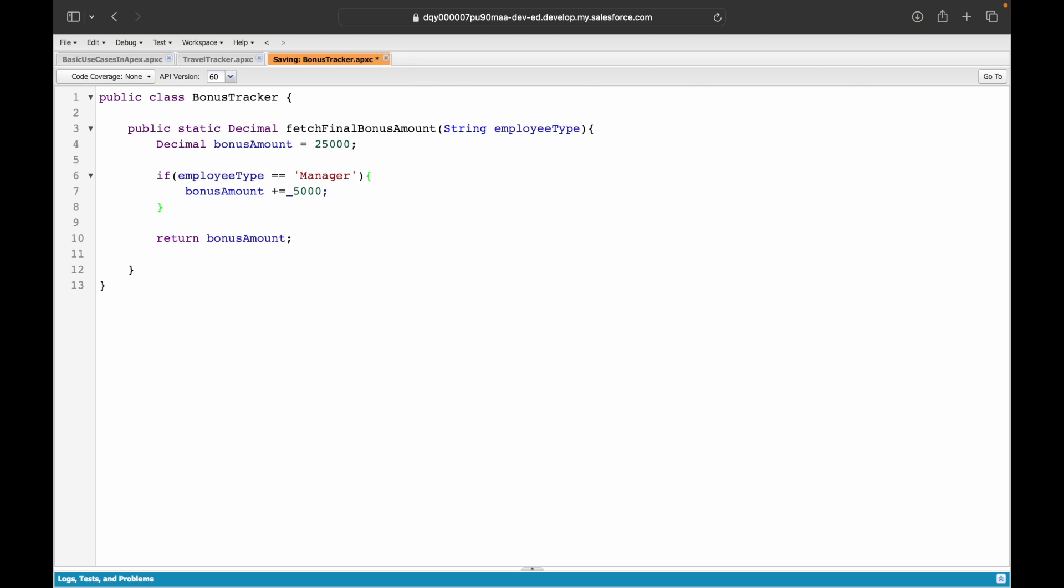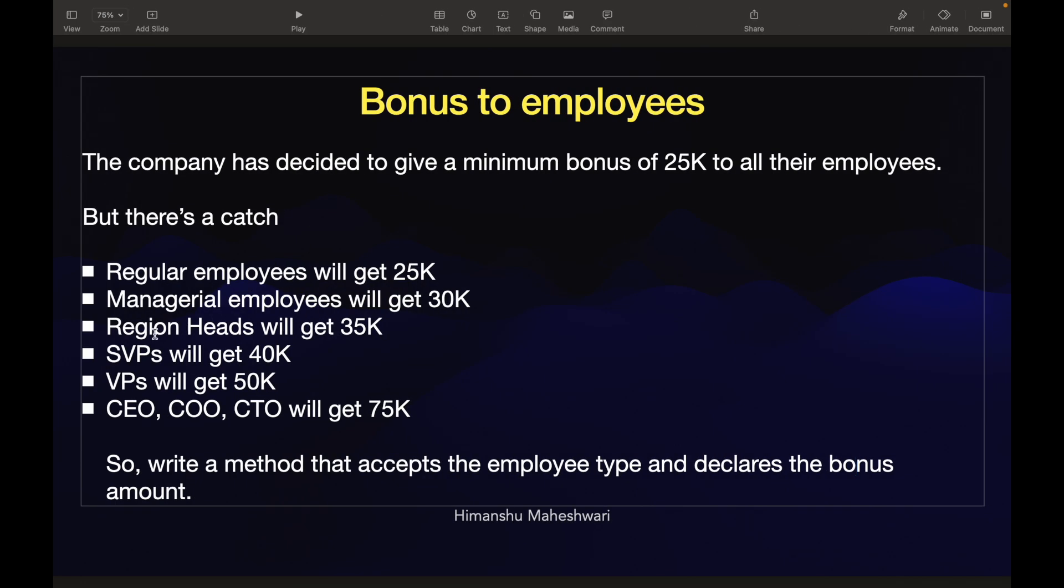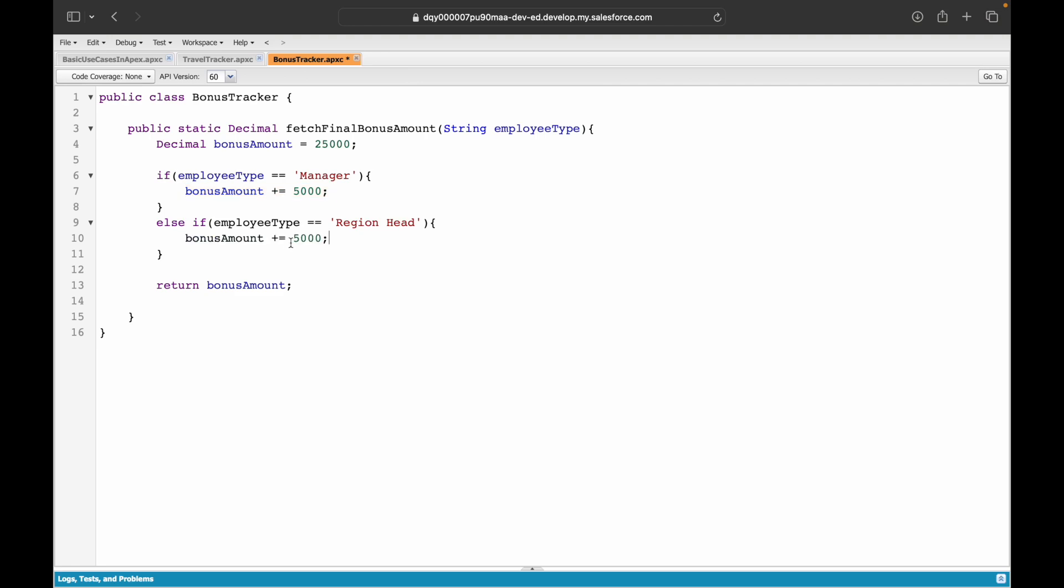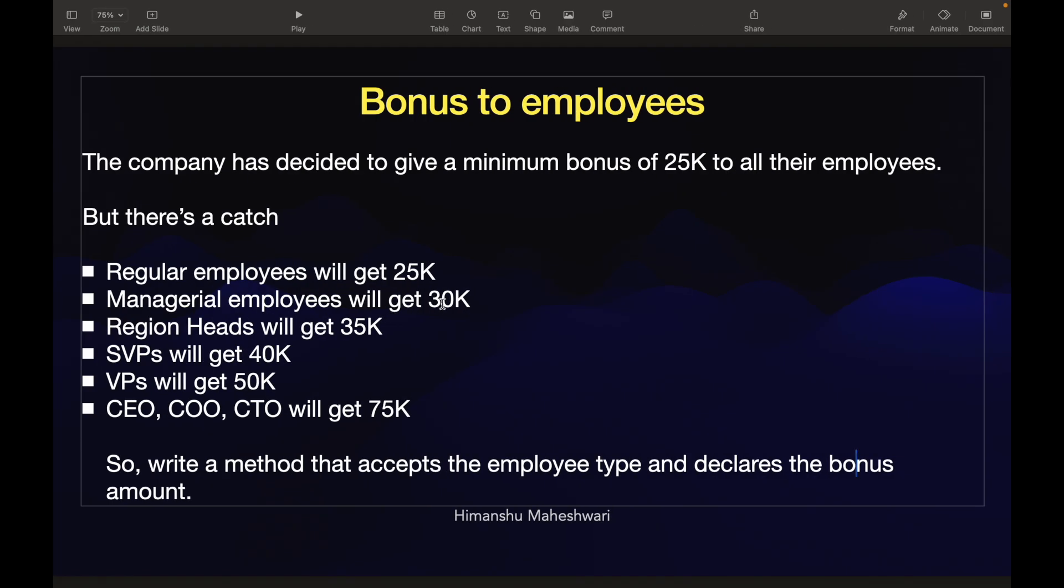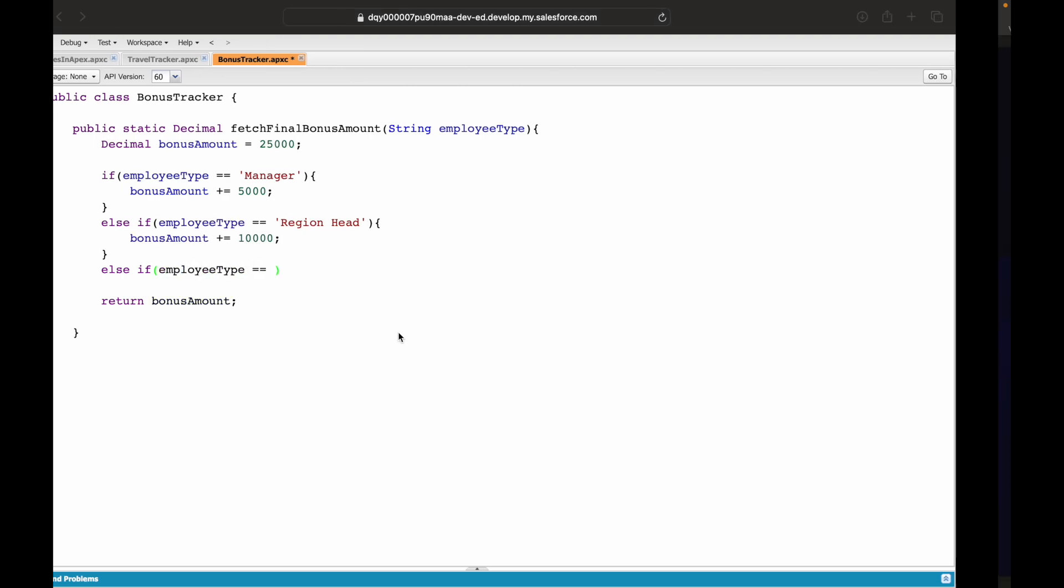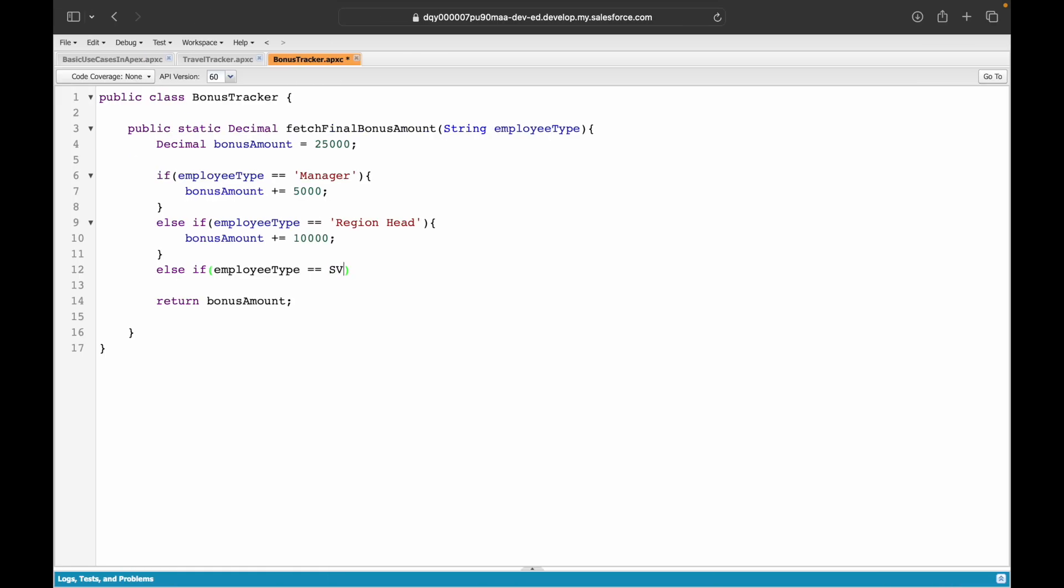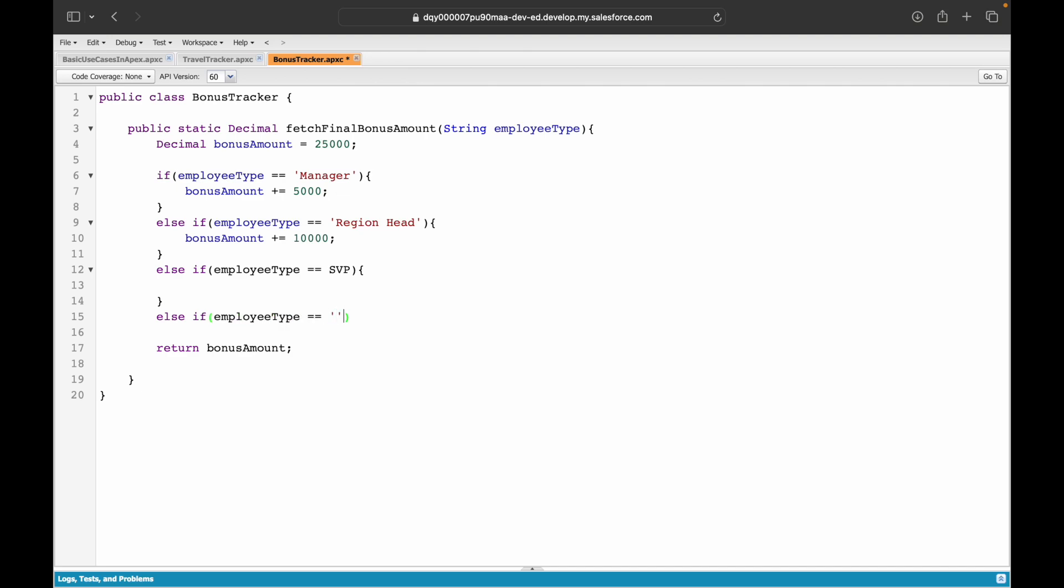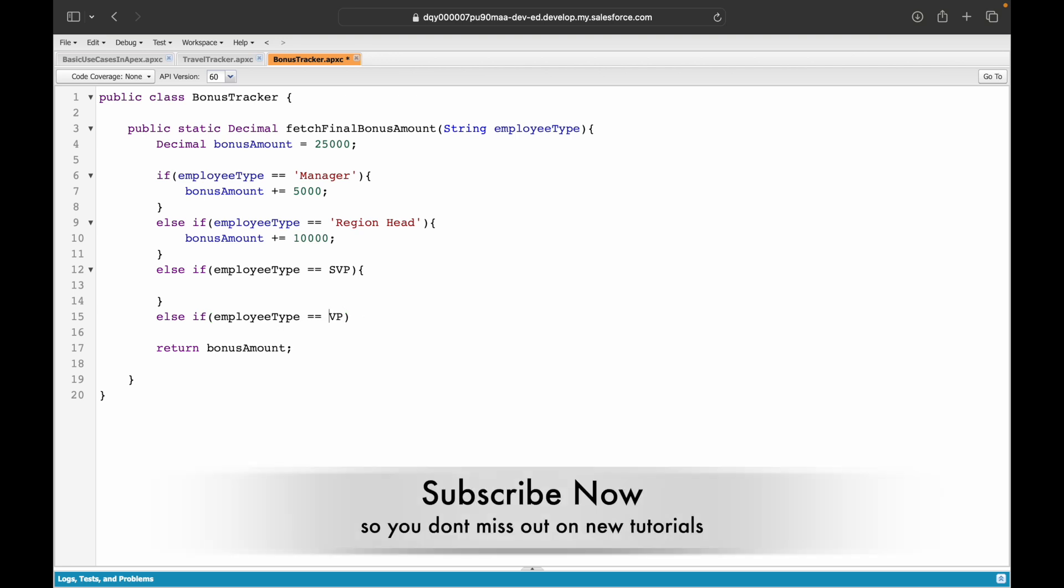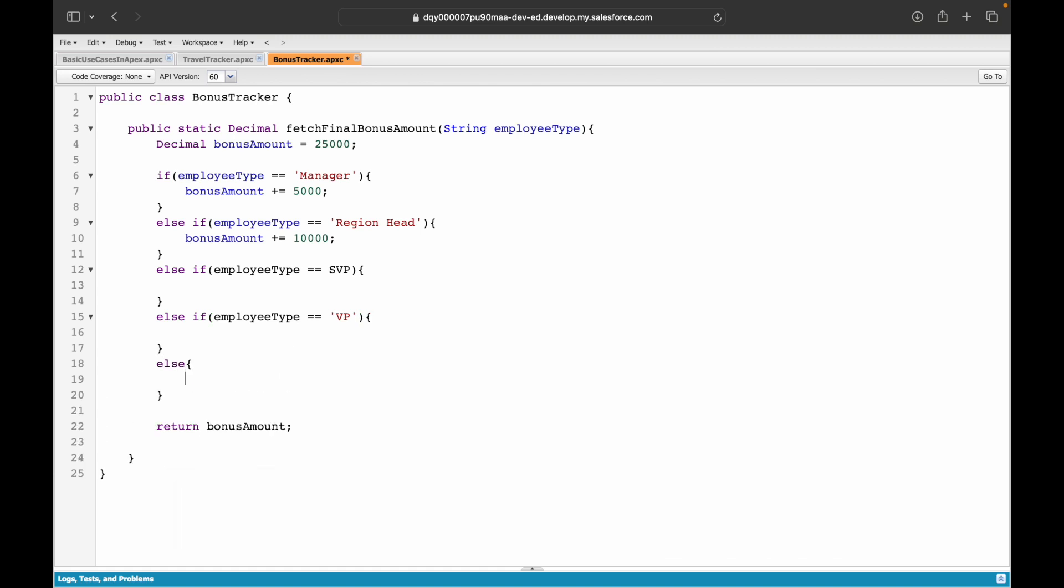Now else if there's a different employee type—what is the next category? It's region heads. So if it's a region head, the bonus amount should be incremented to 10,000 because they receive 35K which is 25 plus 10. Else if the employee type equals SVP, else if the employee type equals VP, it should be something else. I'll just copy this particular line for all the else-if ladders.